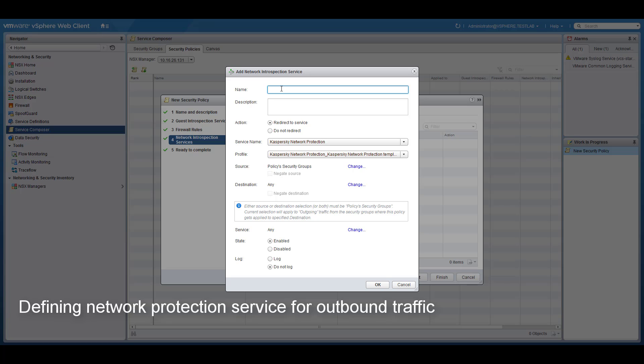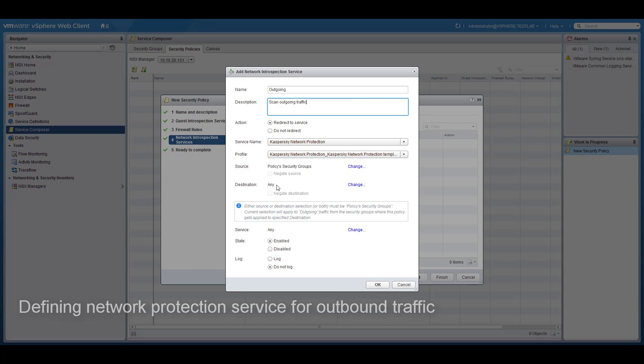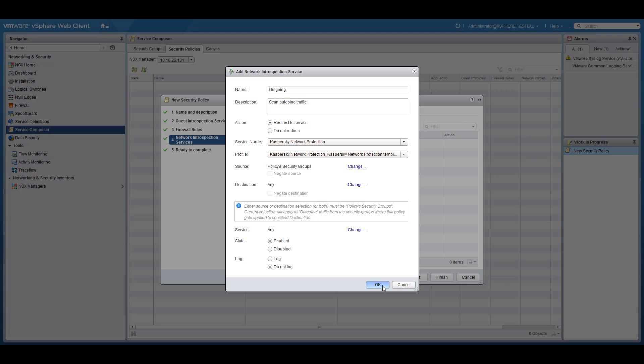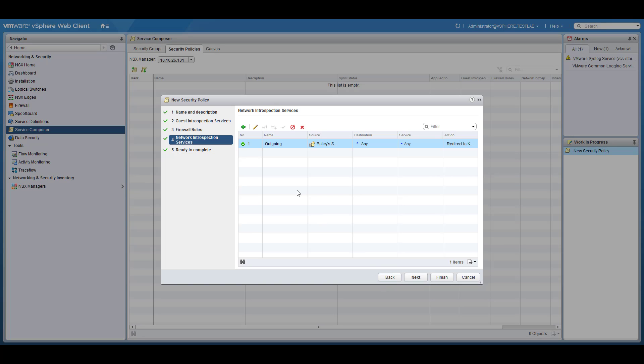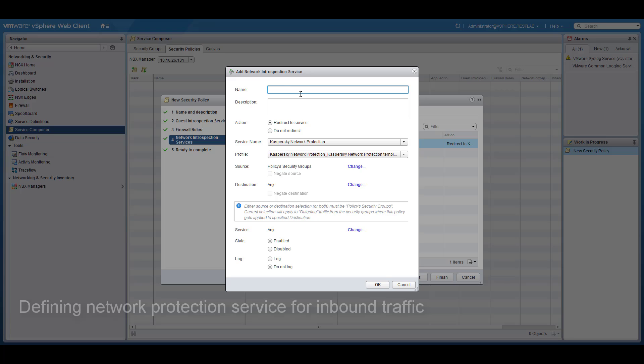And then specify the Kaspersky network protection service to be used for network introspection. The latter should have specified scope and traffic direction. In this case, policy actions will be applied to the virtual machines within the group and to any network traffic designated to or originated from the group.